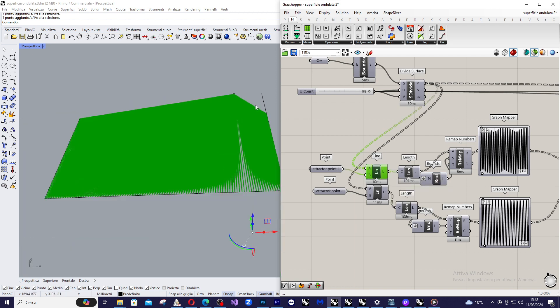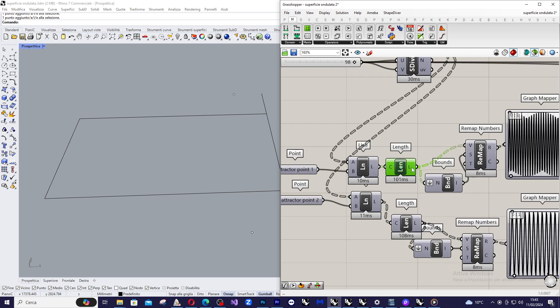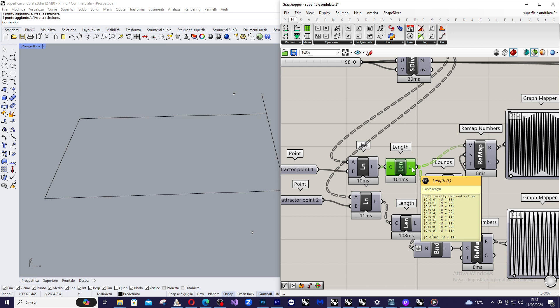This is the result. And then I am going to evaluate the length of each one of this line. So we have 9000 curve lengths.